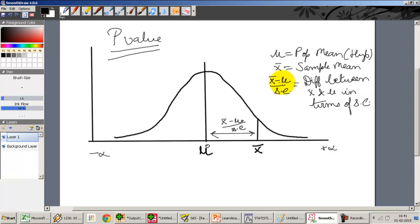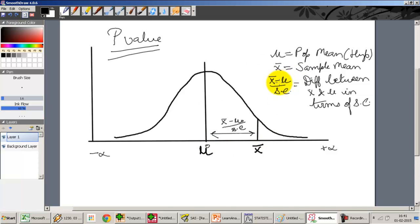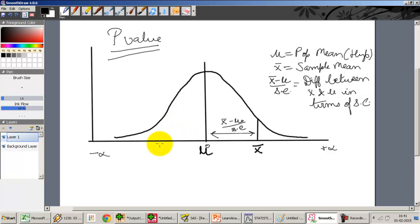Once I have the standard error, I can calculate the difference between the hypothesized mean mu and the sample mean x-bar in terms of standard errors. So I take the difference between the sample mean and the population mean, divide it by the standard error, and this gives me the t-value. This t-value I compare with the critical value to figure out whether it lies in the acceptance region or the rejection region.